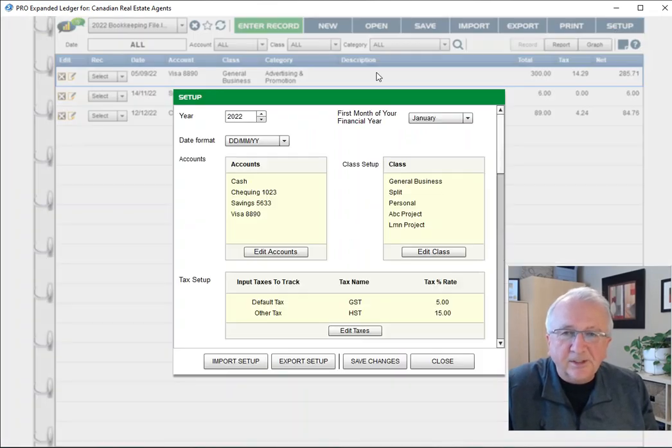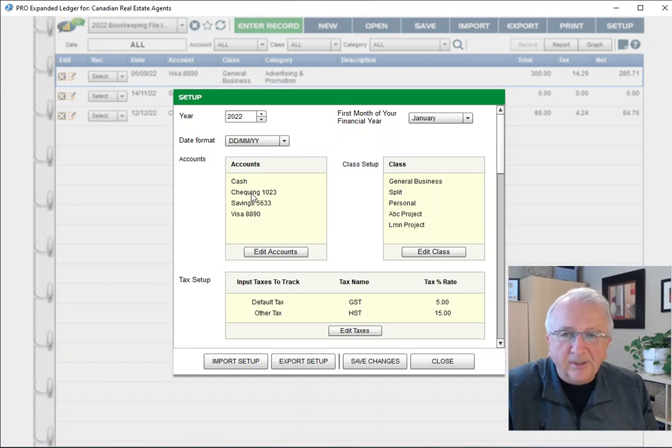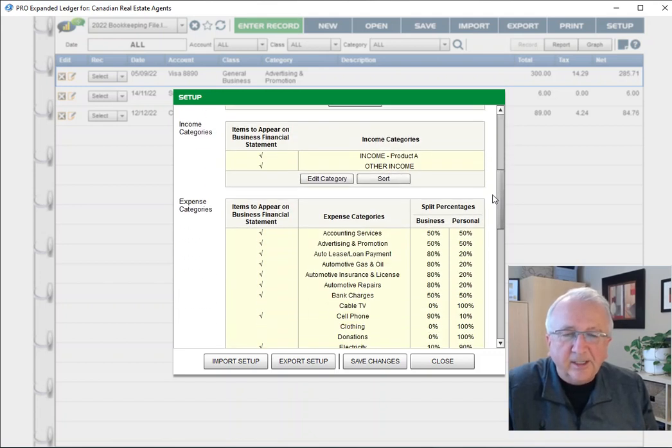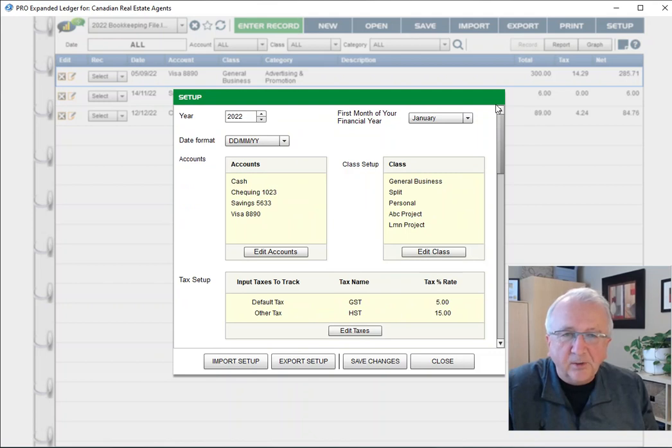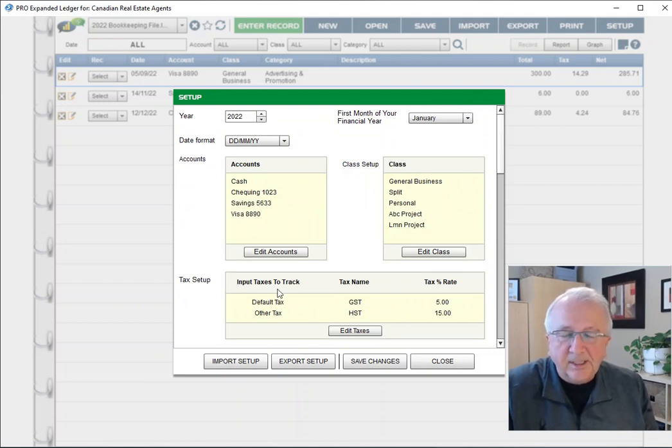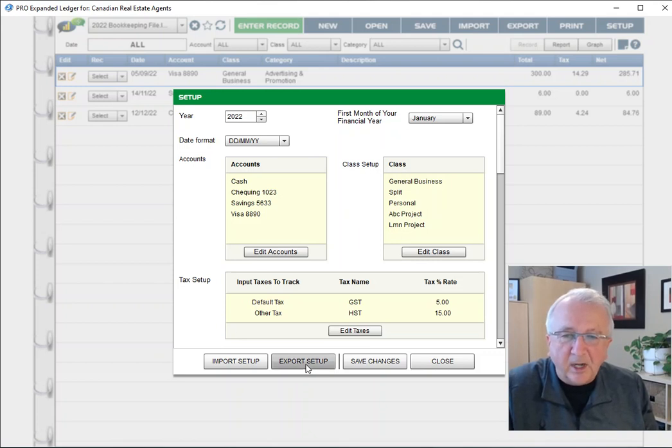The first thing you want to do is go into your setup screen. You probably got account numbers set up nicely and everything customized the way you like it. You don't want to have to recreate all that in your brand new file. There's an easy way to do this with a click of a button. Go down to the bottom of the screen in the setup screen, and choose export setup.